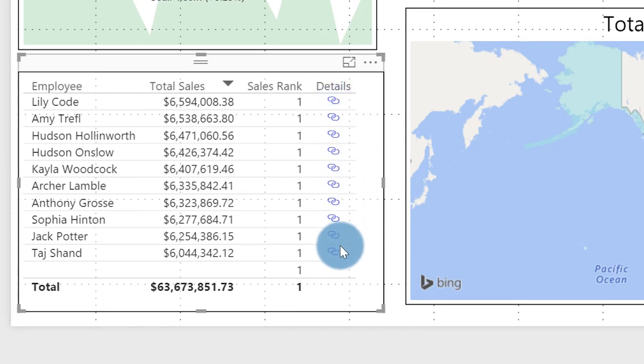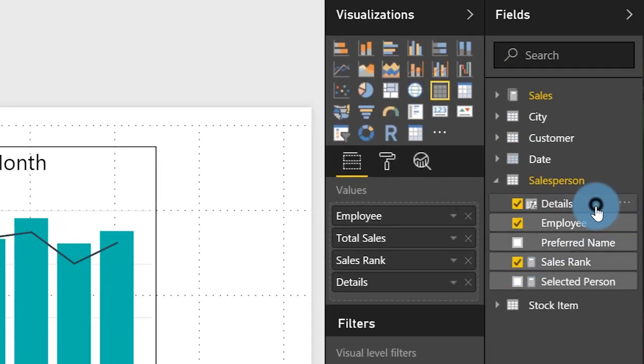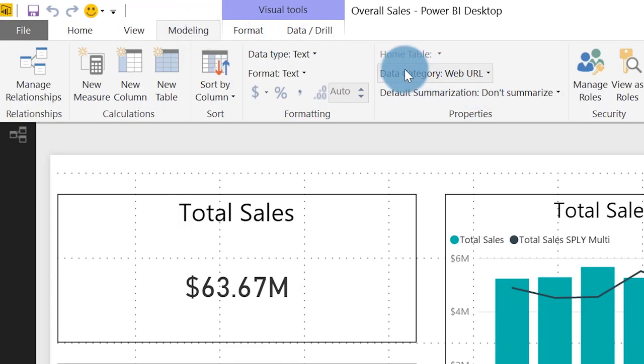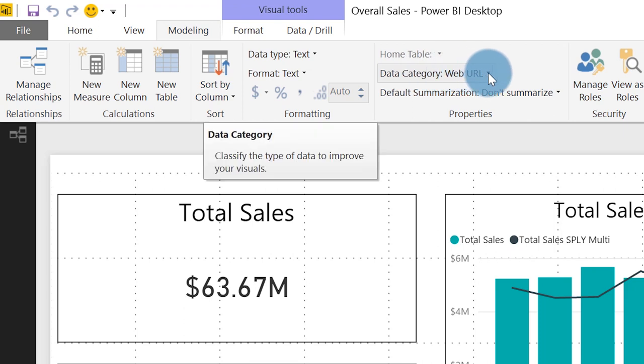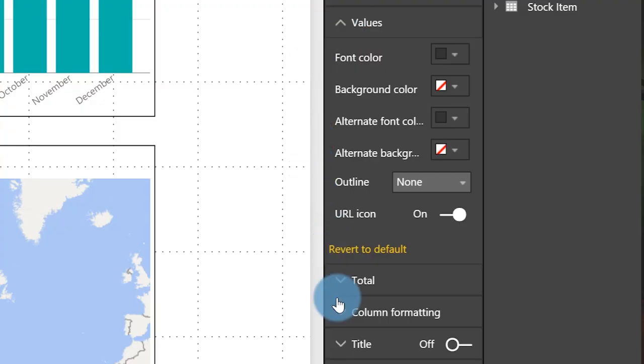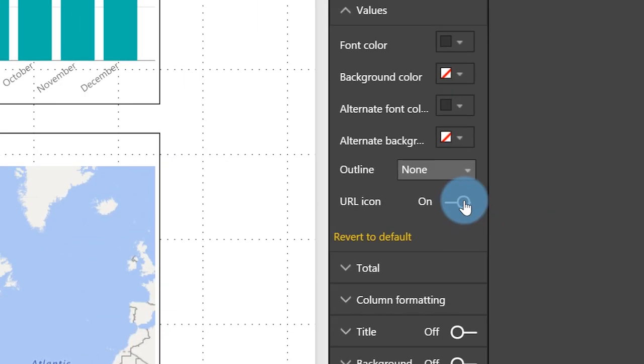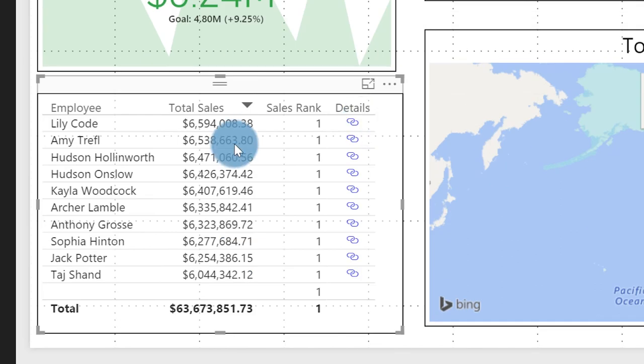Before we publish, one more thing. When you create that column on your table, make sure you click it, go to Modeling, and change the data category to Web URL. Initially it will show you that long URL — we don't want to see that. So click on the paintbrush and go to the Value section. If I toggle the URL icon off, you see the long details, but if I toggle it back on, I get my little link there. I like that because it's more aesthetically appealing.